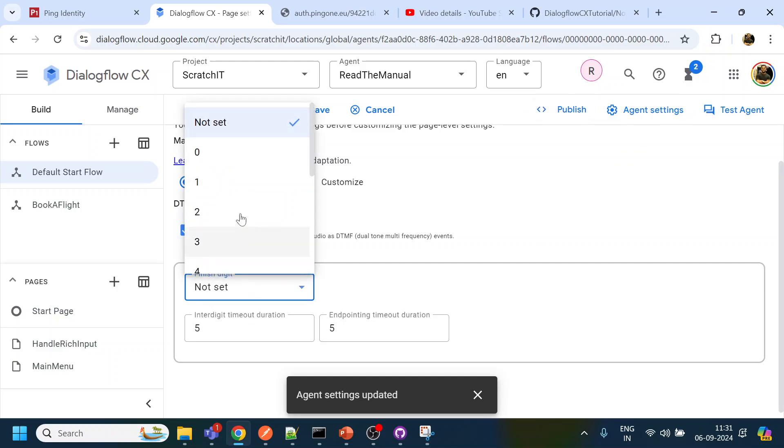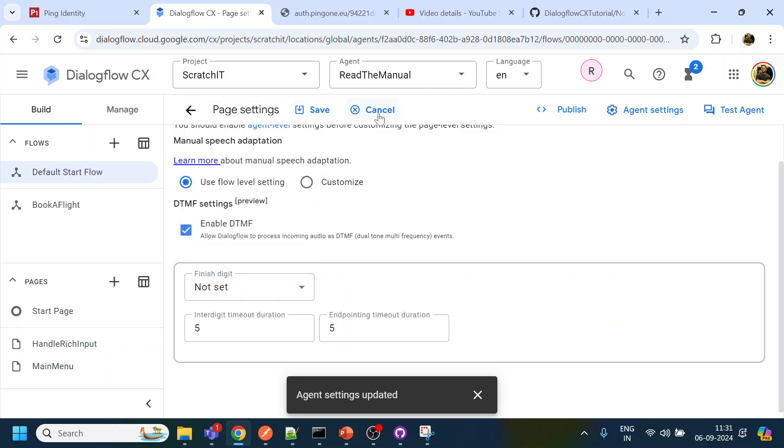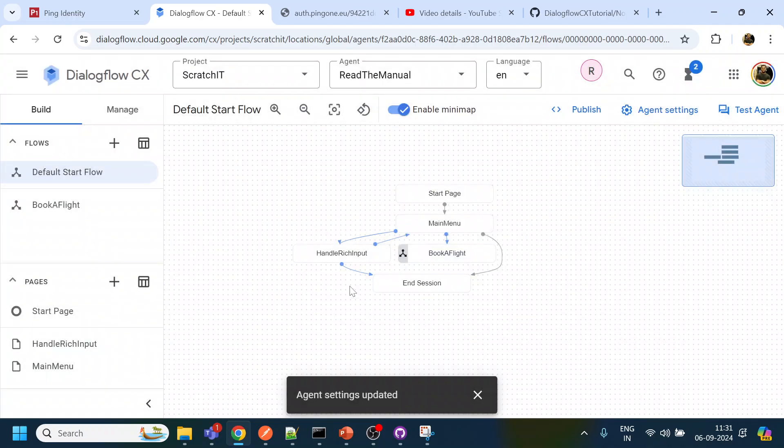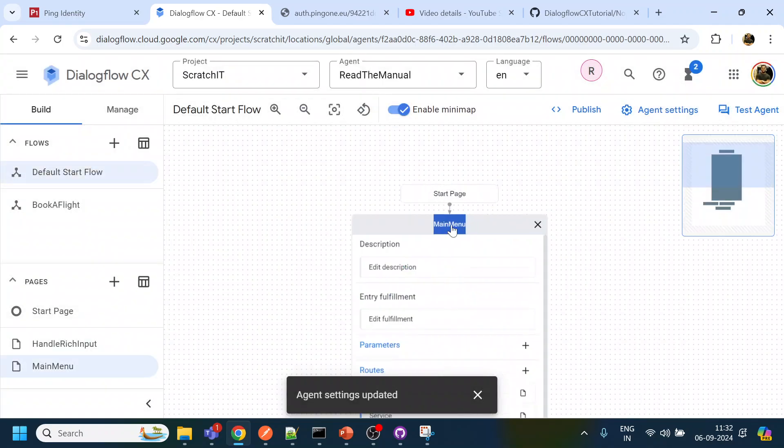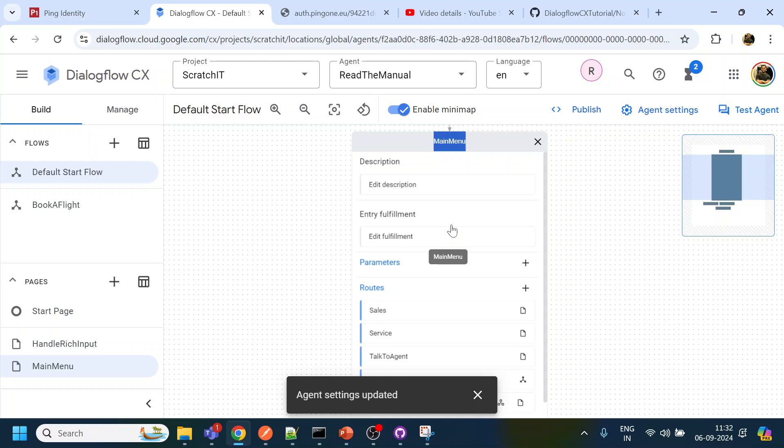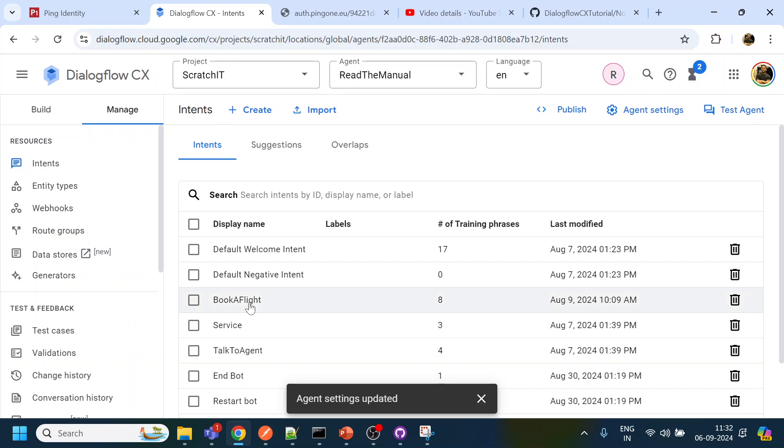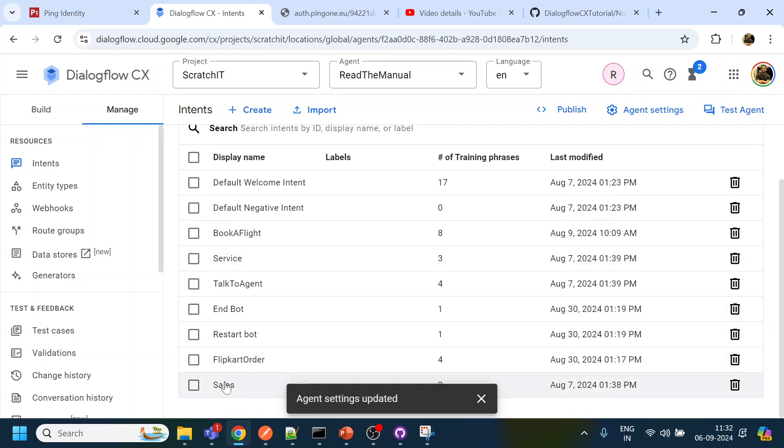It can be done either in the agent level or you can do it in the page level and if you want to do any like star and hash for the end digit you can configure over here. So we are not going to do that for now, click discard because we have enabled for the whole agent.